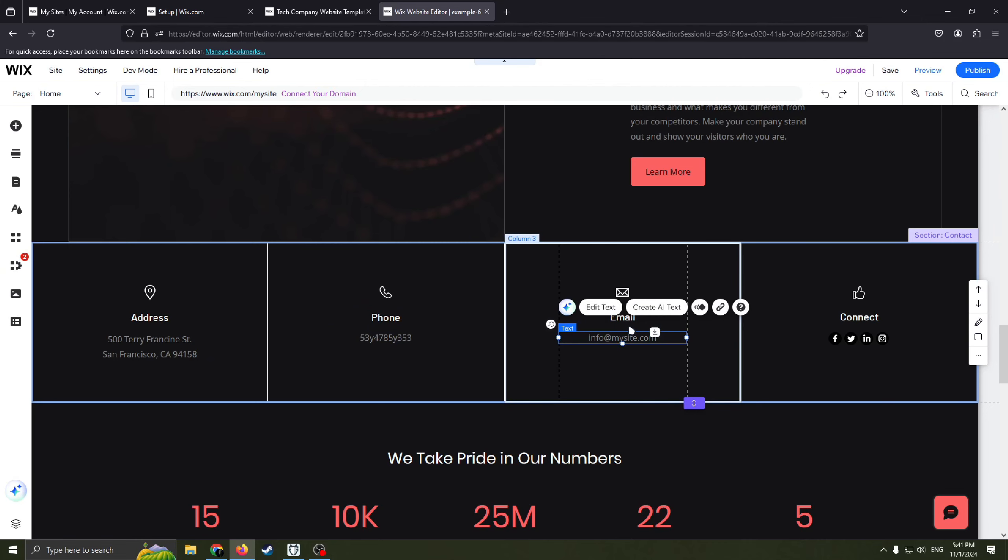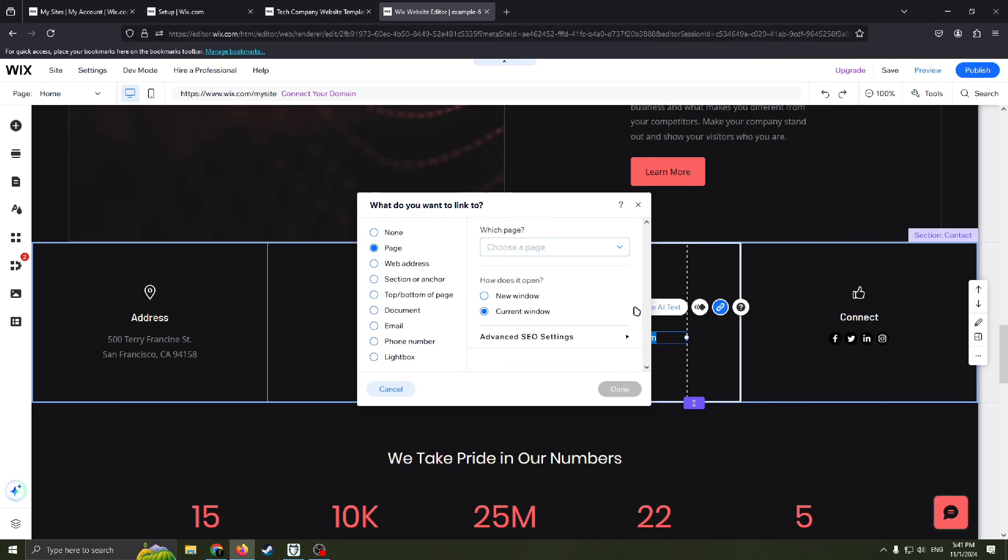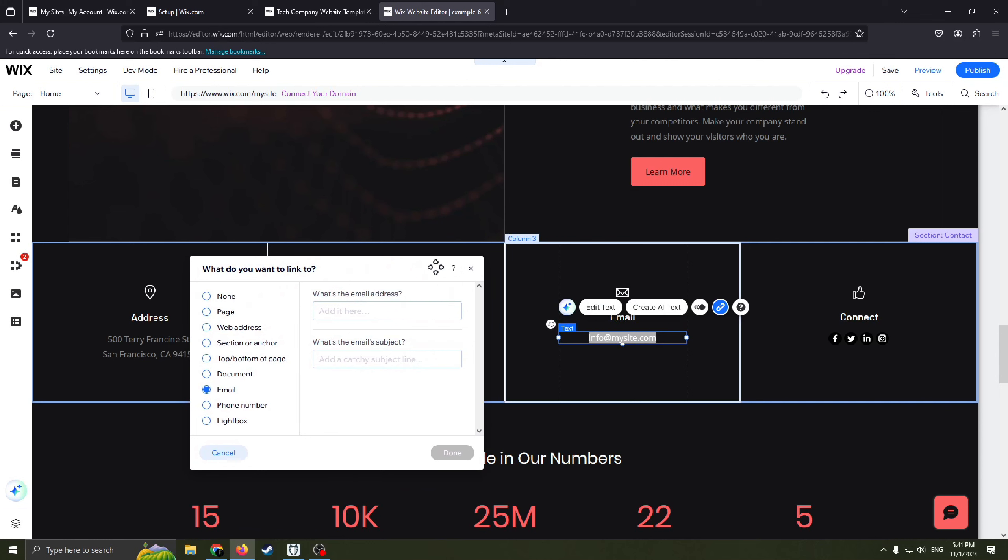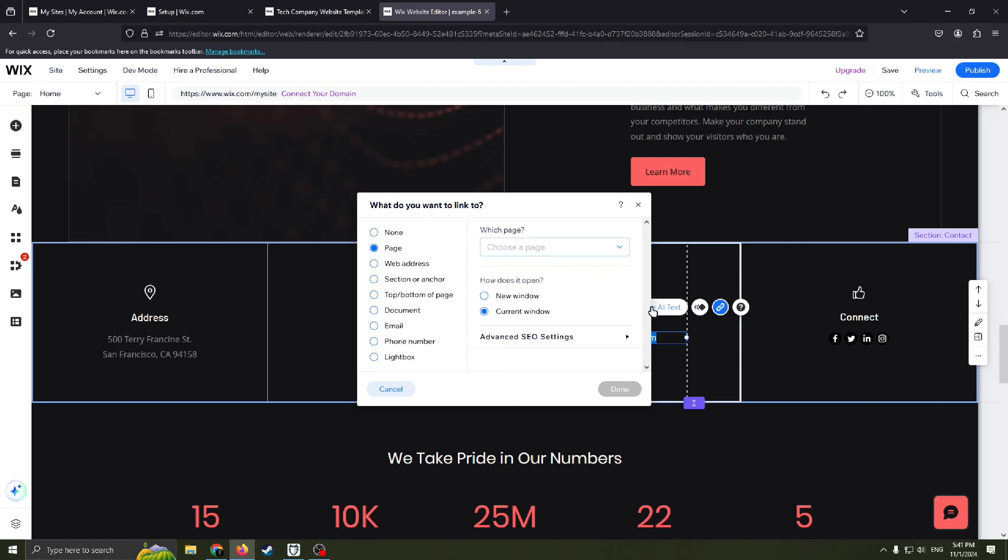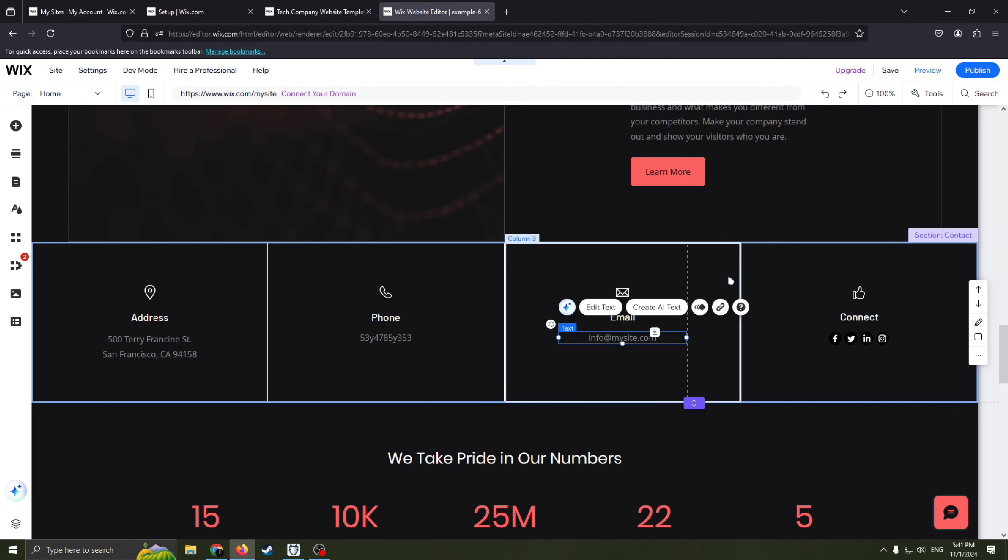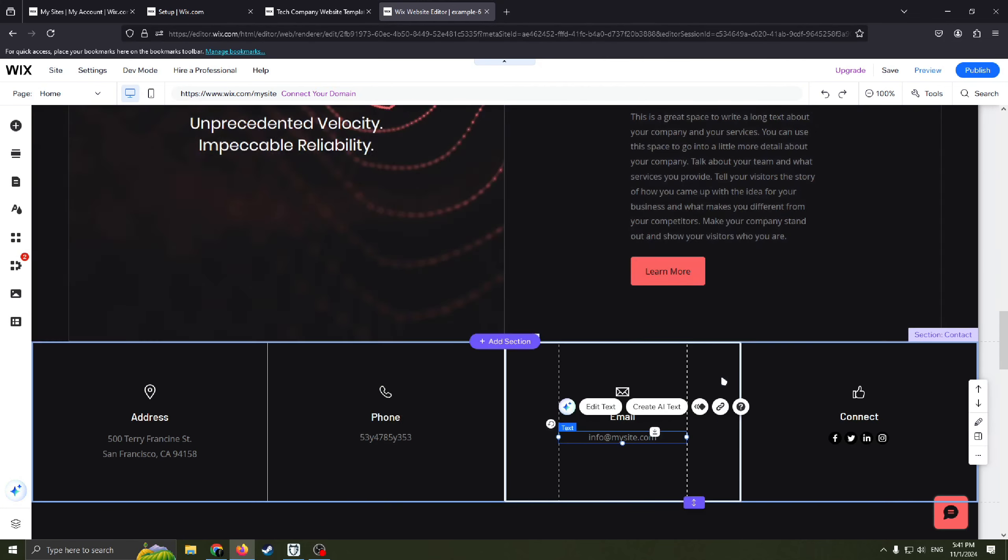Also the nice tip, for example you put your email here and you can link this text to for example for a user will click this email and he will be redirected to your just email basically. Nice tip.